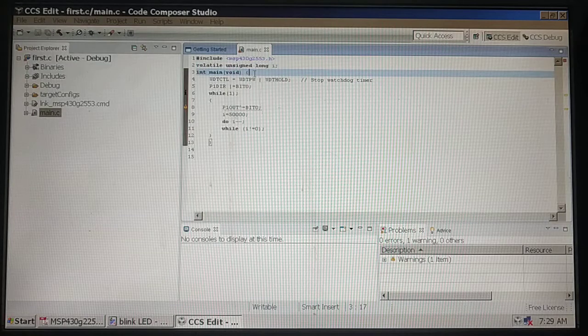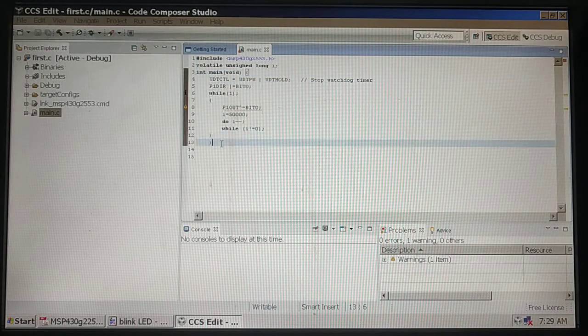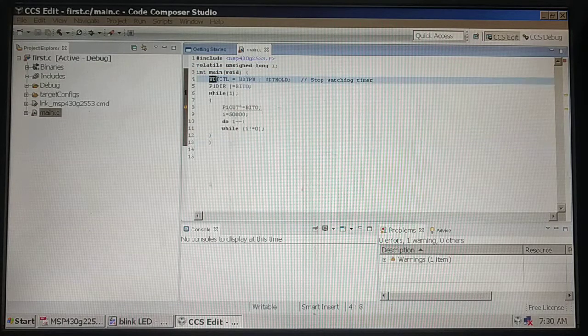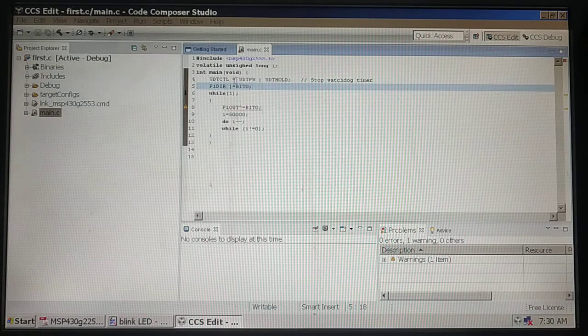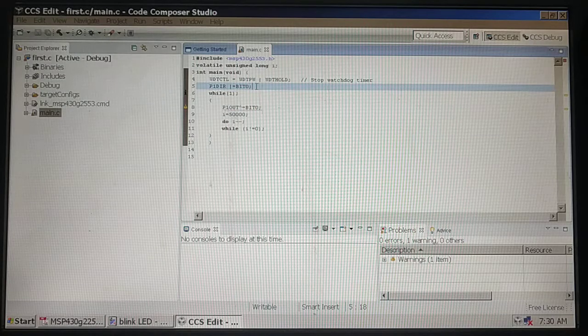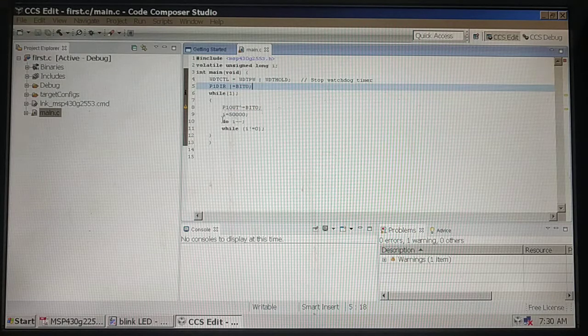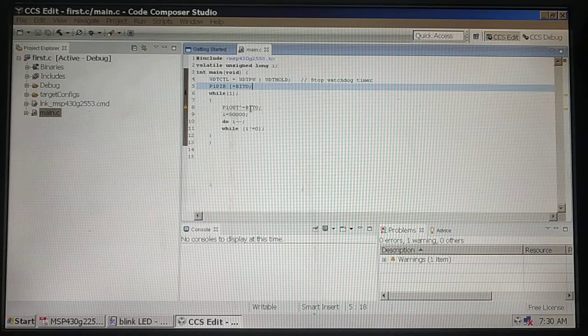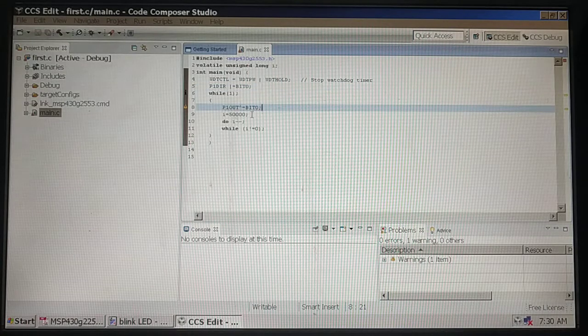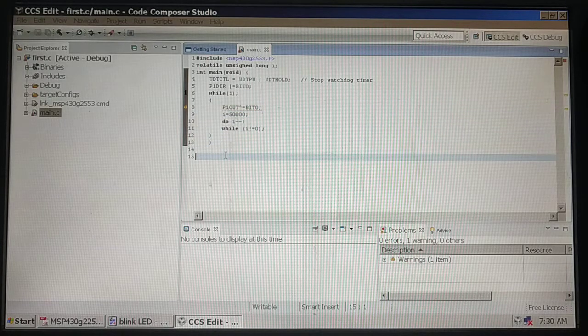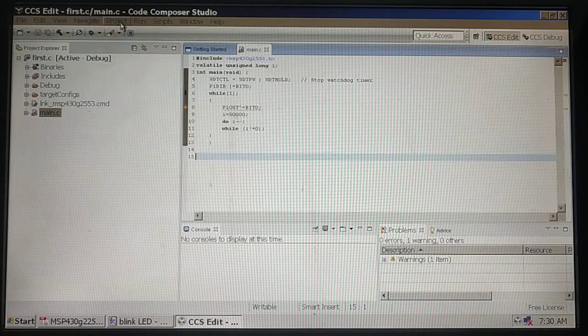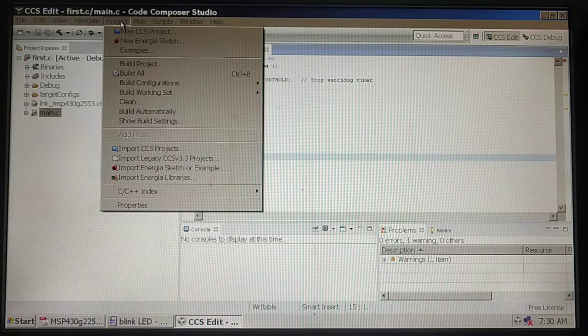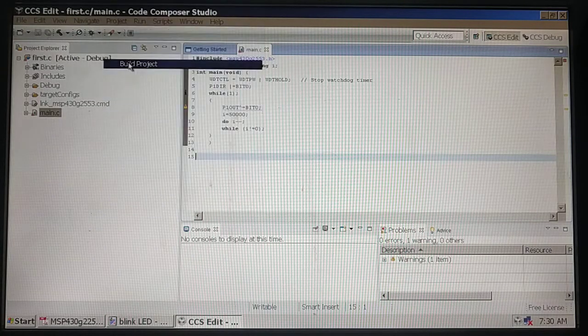I have written the same file here: #include MSP430G2553.h, volatile unsigned long i. Within the main function I have disabled the watchdog timer, made red LED hanging at P1.0 as output, and within a while(1) loop I have toggled P1OUT with 0. After typing your file, you need to go to project and build it.